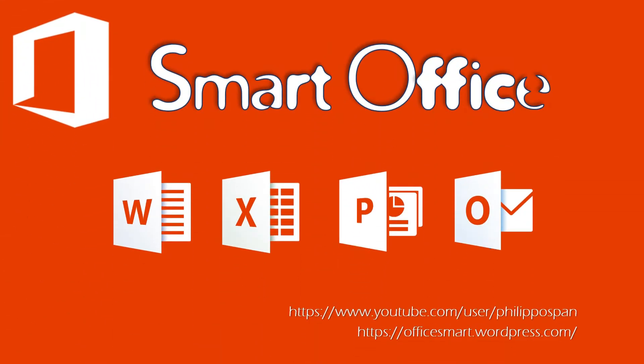Hey, and welcome to Smart Office, weekly tips and tricks to work around Microsoft Office applications.